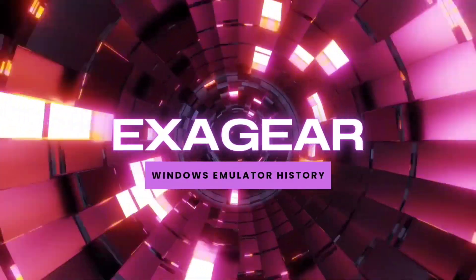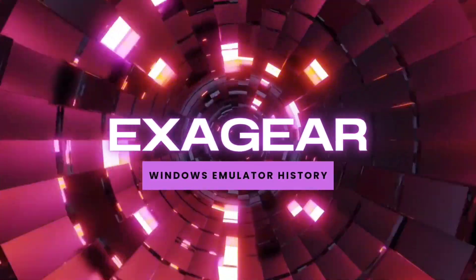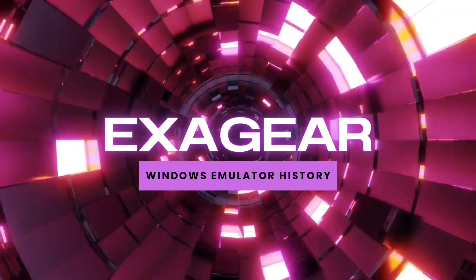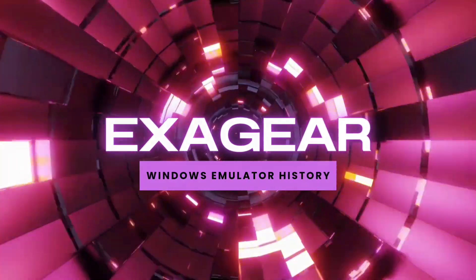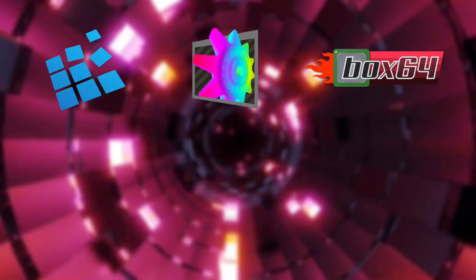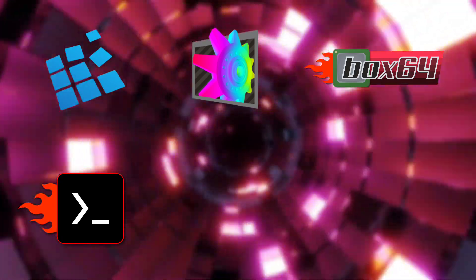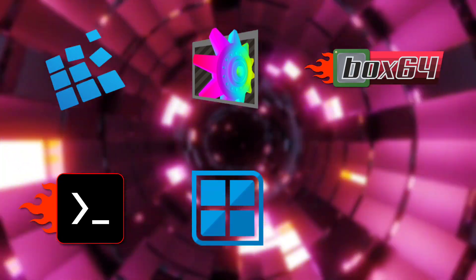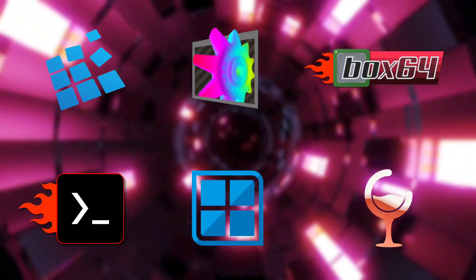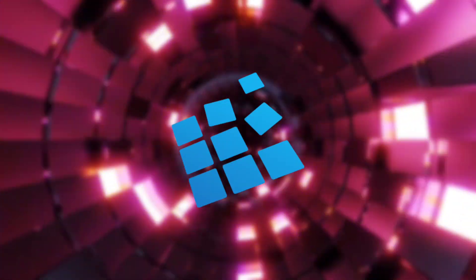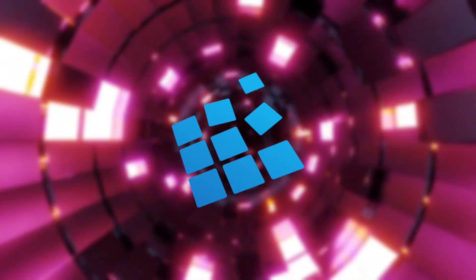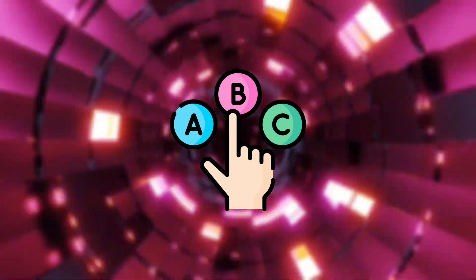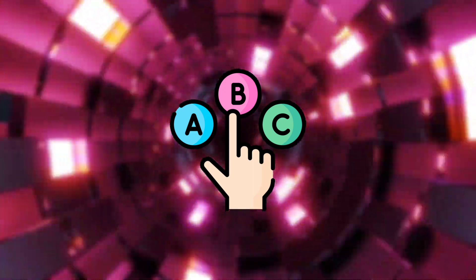At this time, we have more Windows emulators for Android phones than ever before - emulators like ExaGear, Vexmo, Box for Droid, Termux Box, Winlator, and for next year, Kizea. What do you think? Do you think ExaGear Windows Emulator is still worth trying in 2023? I will answer this question. So, let's go!